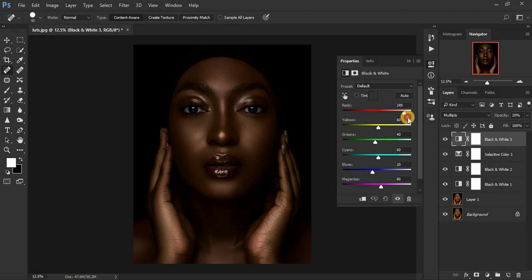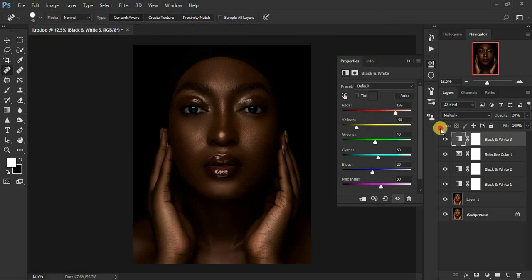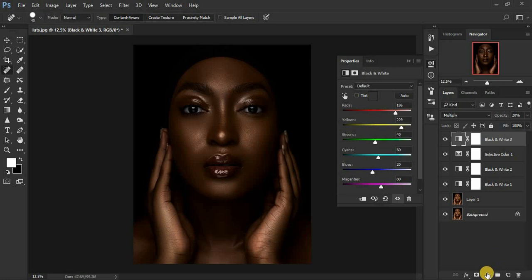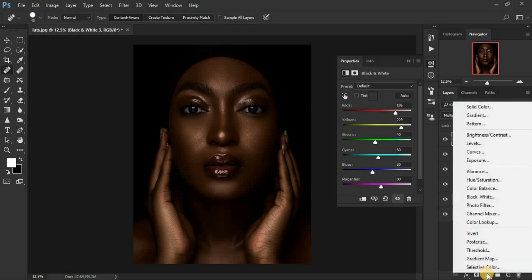For my Red channel I'm going to lighten it up a little bit. I'll also come to my Yellow channel and see what really works best. I think that is fine.